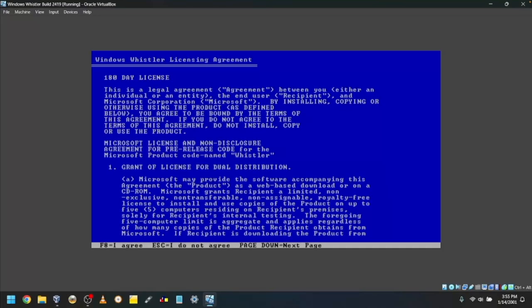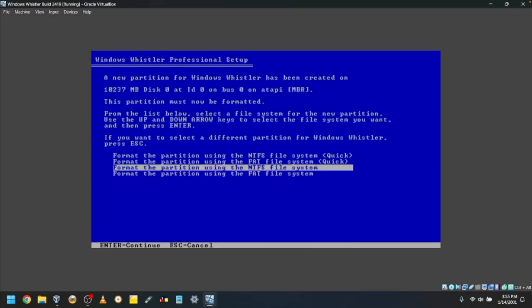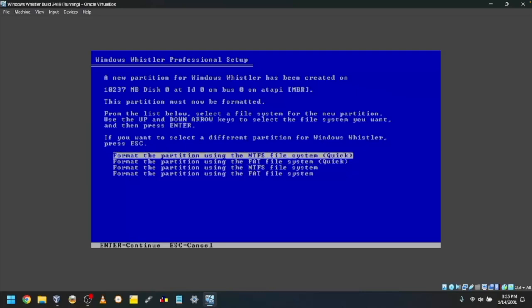Press F8 or FN F8 to agree to the license. Press Enter to install Windows on the unpartitioned space. Choose the file system you want to use. I will use NTFS quick.